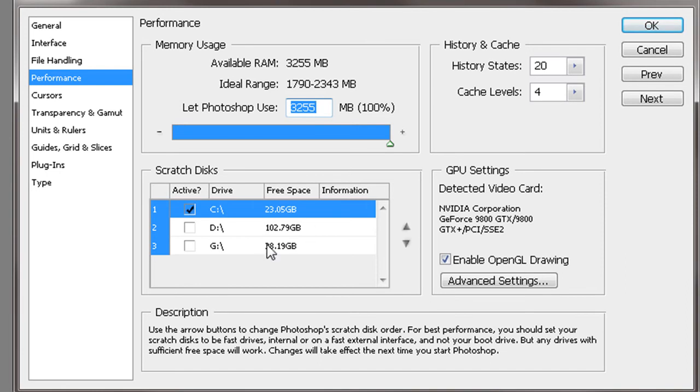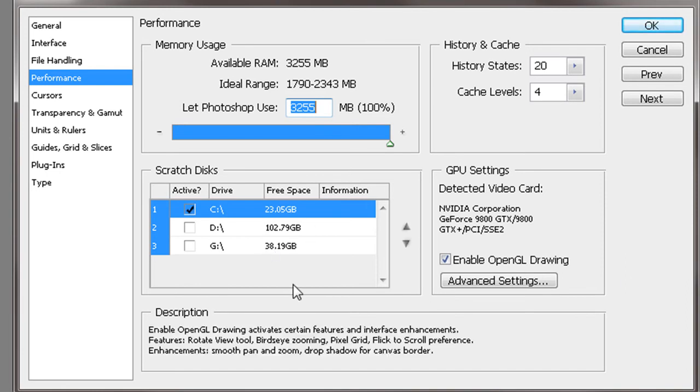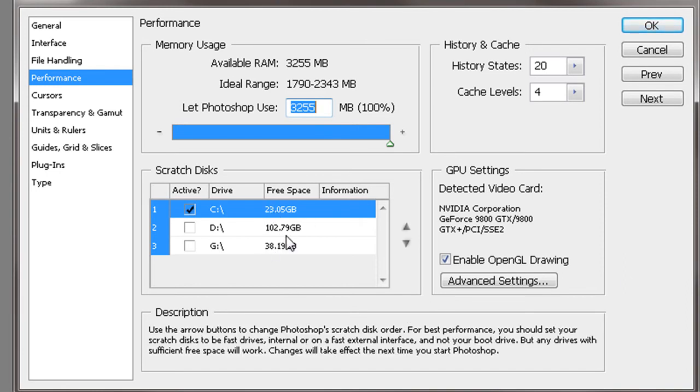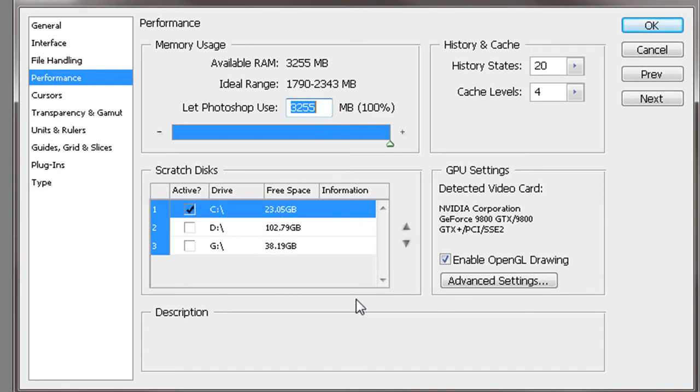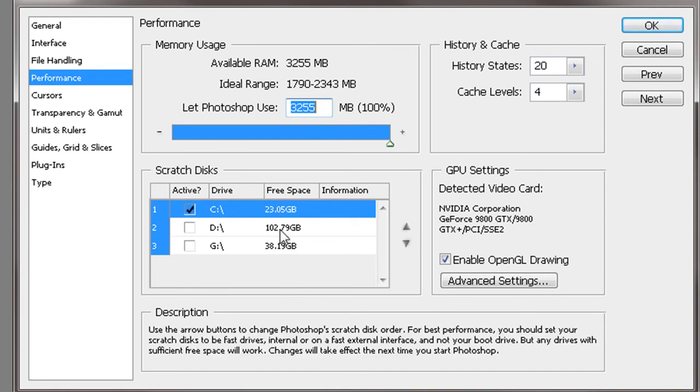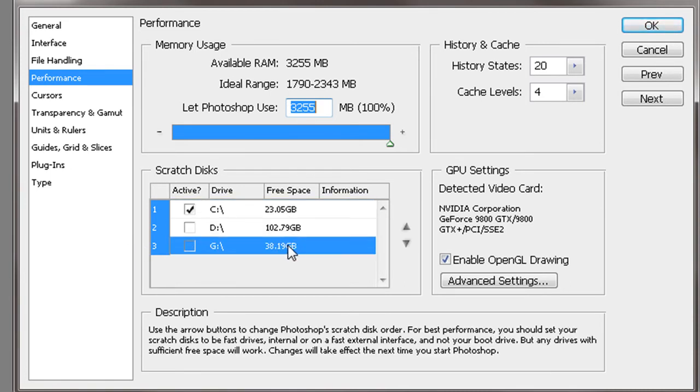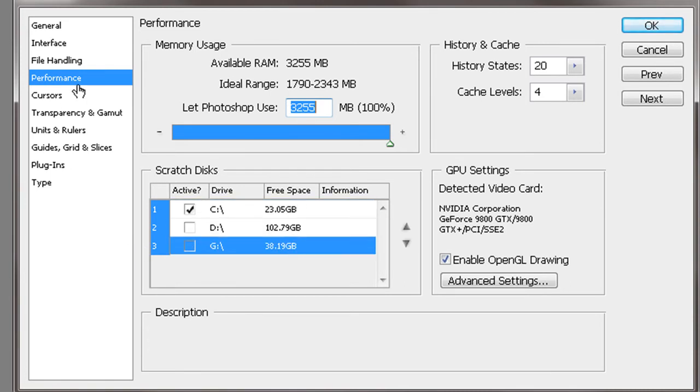Scratch disk is exactly that. It's a safe place where if this thing crashes, it's going to dump everything. So use it on whatever you need to.